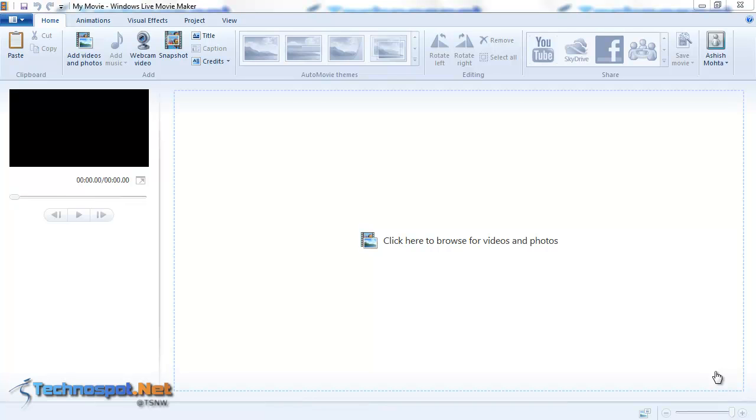Now if you are creating a movie using Windows Live Movie Maker, there is an excellent feature called Audio Mix.